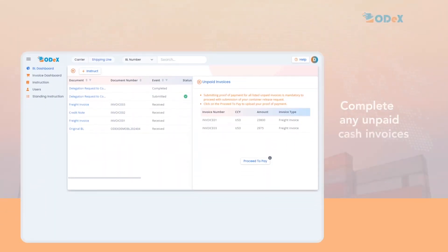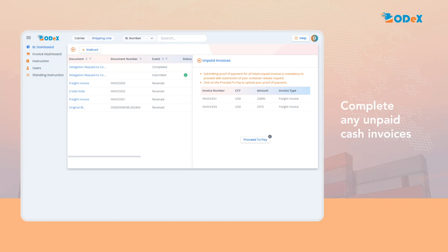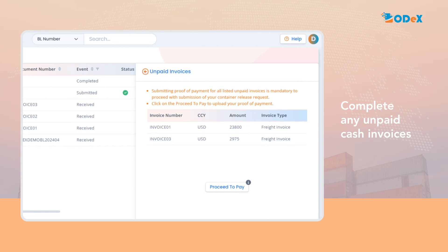If there are any unpaid cash invoices, follow these steps to complete your payment and then request for a container release. To proceed with container release request submission, click on the proceed to pay to upload your proof of payment. Before proceeding with the release, please ensure you read the important note displayed on the screen.